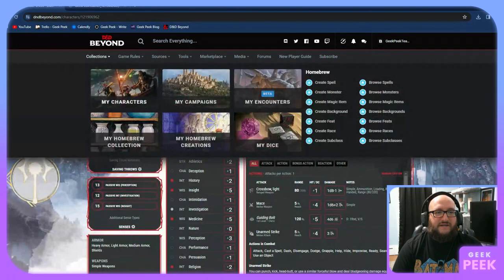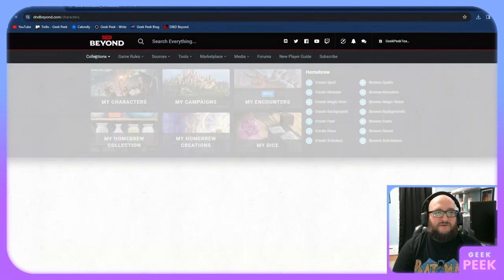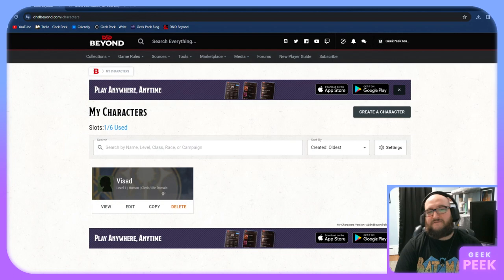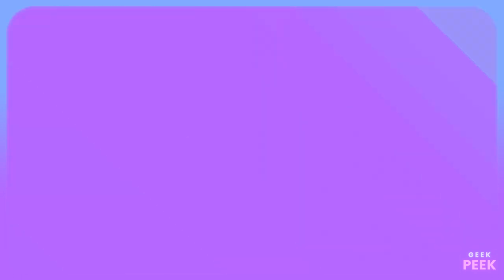And then to view your character again, go into your collections, characters. We now have Vassad, our level one human cleric of the life domain. Thanks for joining us. Hopefully this helped somebody figure out the website a little bit easier. If there's something that you think I missed, leave a comment below and maybe we'll do an addendum or if you want us to break down even further certain sections of the maker. As I said, we are looking to play a game on the channel soon, so we will be using that web extension into Roll20 for maps and movement. But that's all for now. Thanks very much and we'll see you at the table.